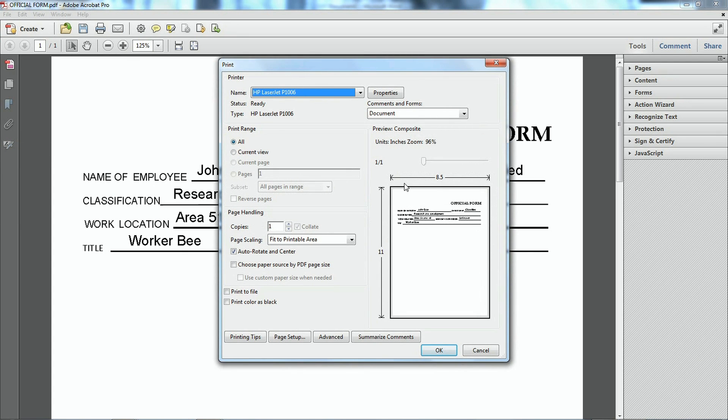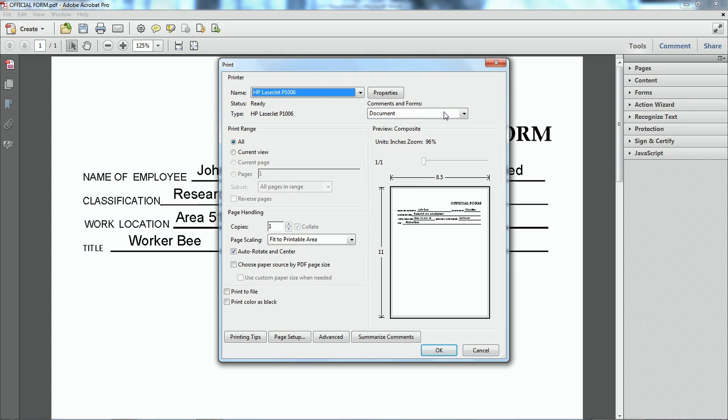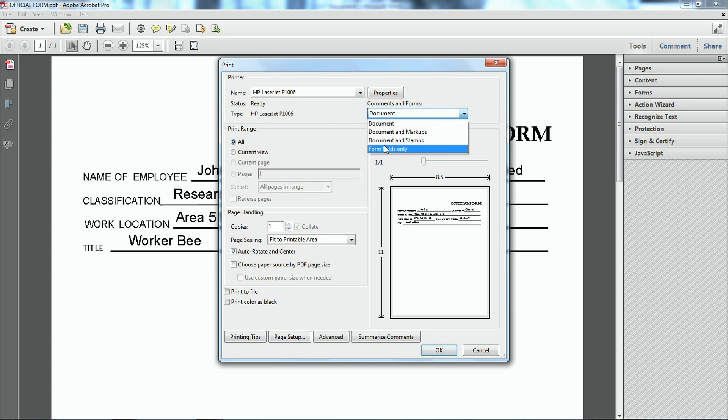Okay. Now in here. You'll have the current view right here. Now I have my pre-printed paper in the printer right now. Now all I have to do is go up here where it says comments and forms. Click and go down to where it says form fields only.